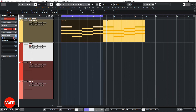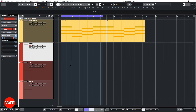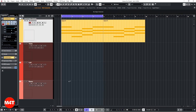Very important: for each track, I arm the record output to track button. That's very important. And that's it. Let's start by listening to the fancy chord progression.